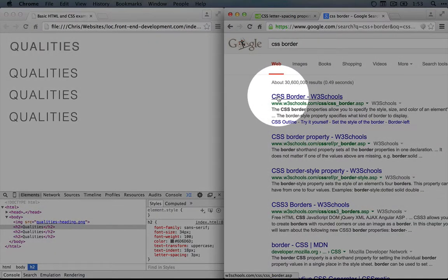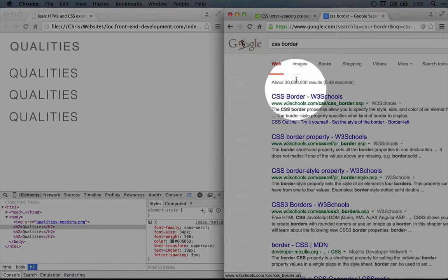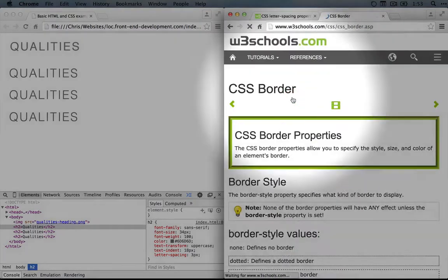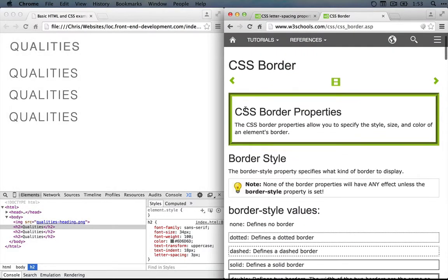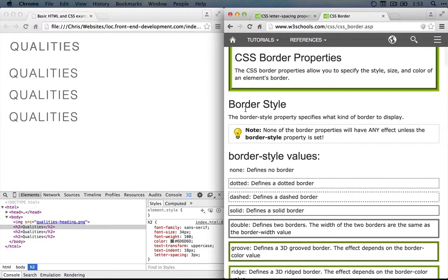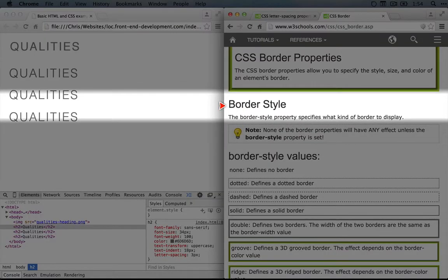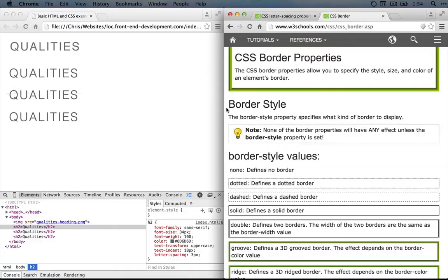I'll go to the W3 schools, although you could also go to developer.mozilla.org. So as we go down here, we can learn a bit more about how borders work.